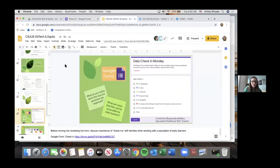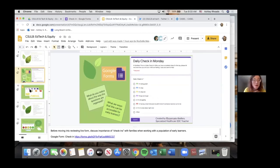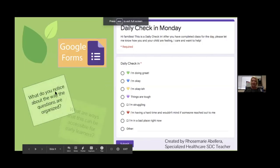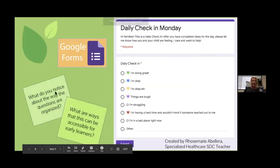We're going to go ahead and move into the next slide, which shows a different tech tool to do some SEL check-ins.